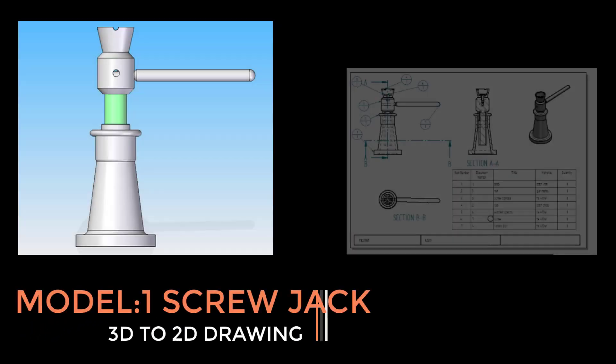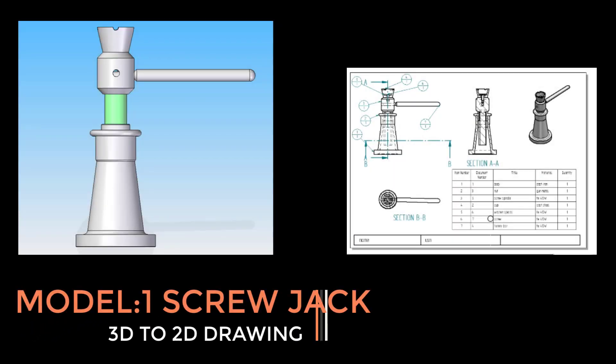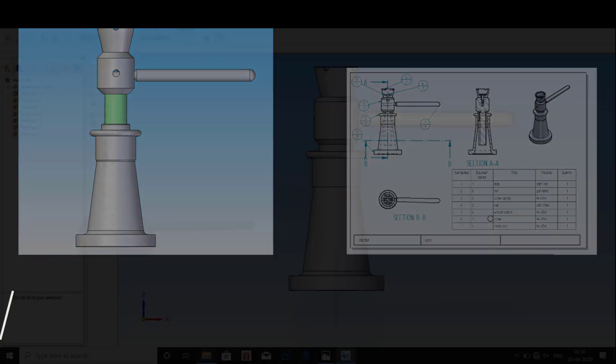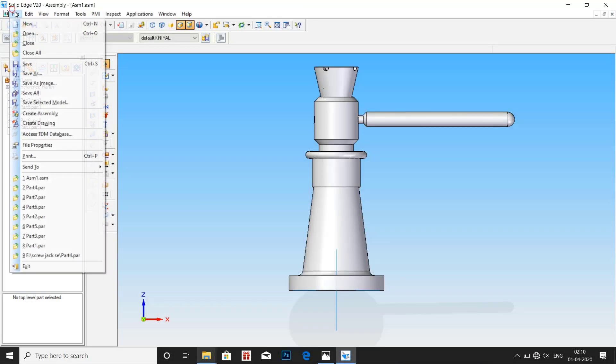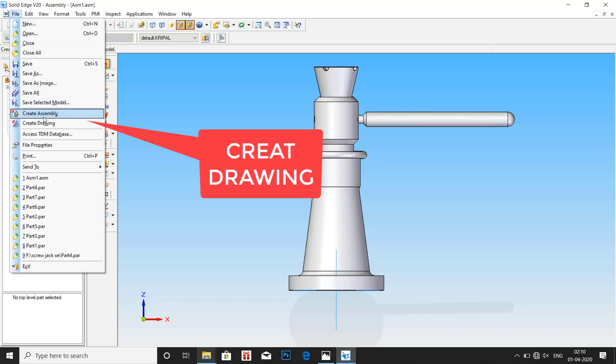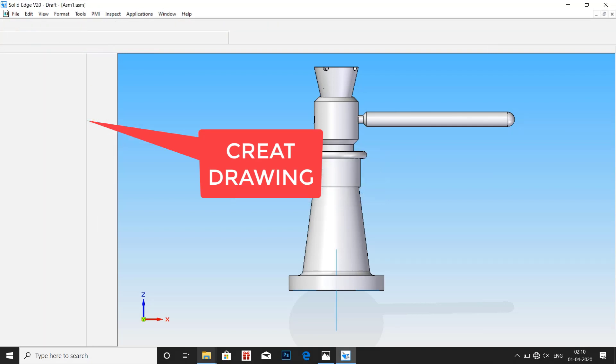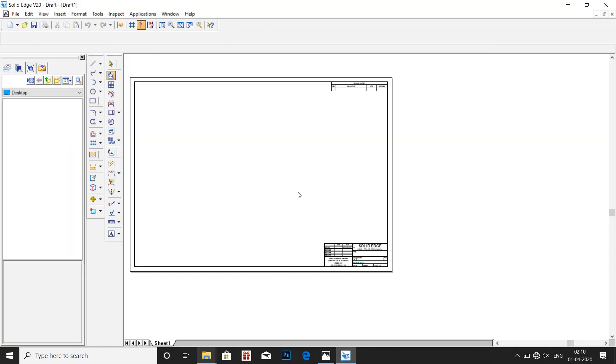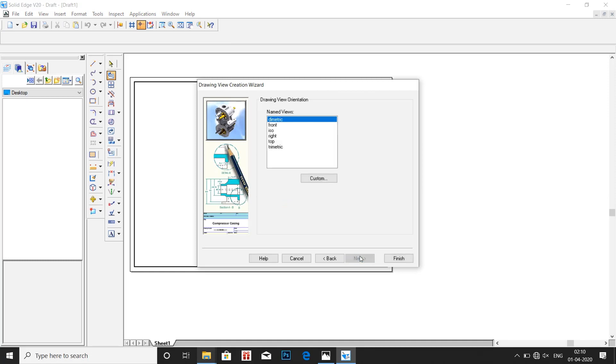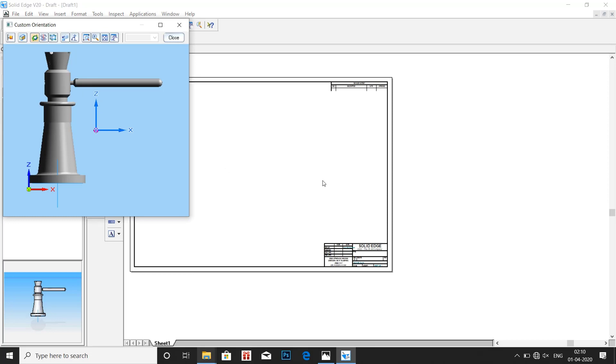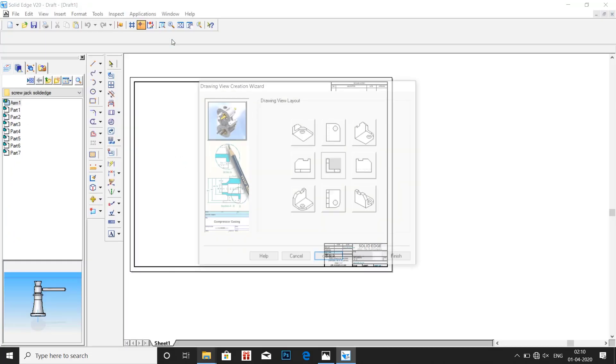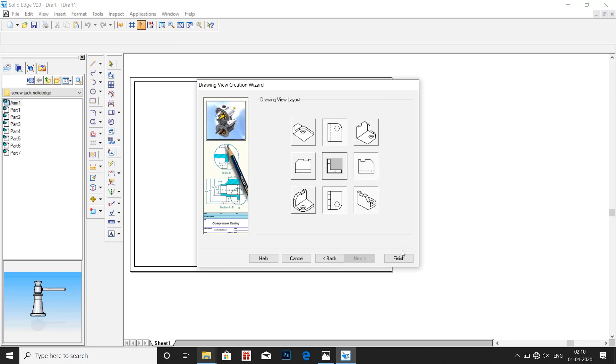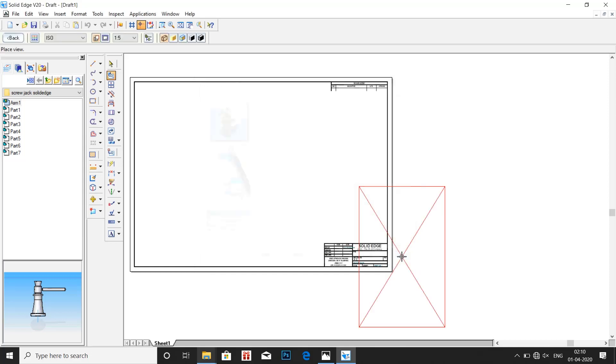We are done with all the parts of the screwdriver and now we need to convert the 3D assembly into 2D drawing. Let us now start by clicking on create drawing. Click on next, select custom. Our view is in the aligned mode. Click on the following views as shown in the screen, click on finish.